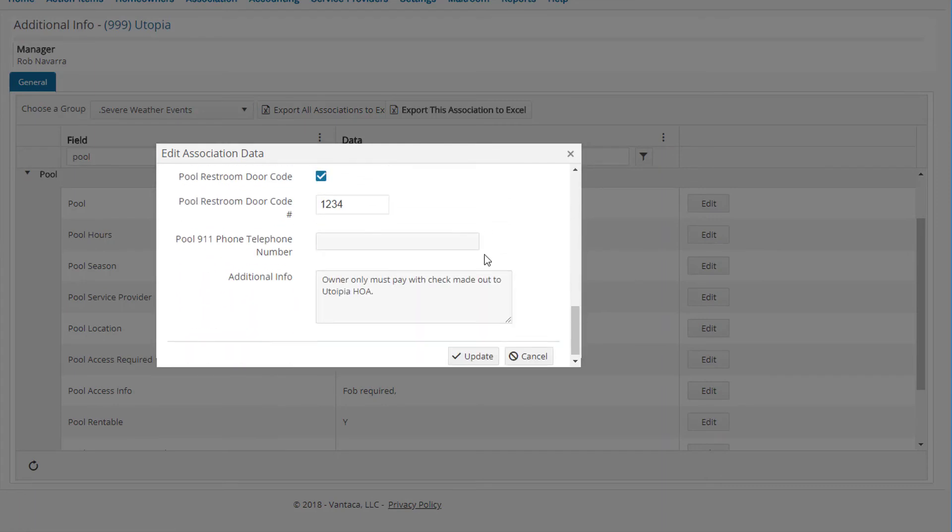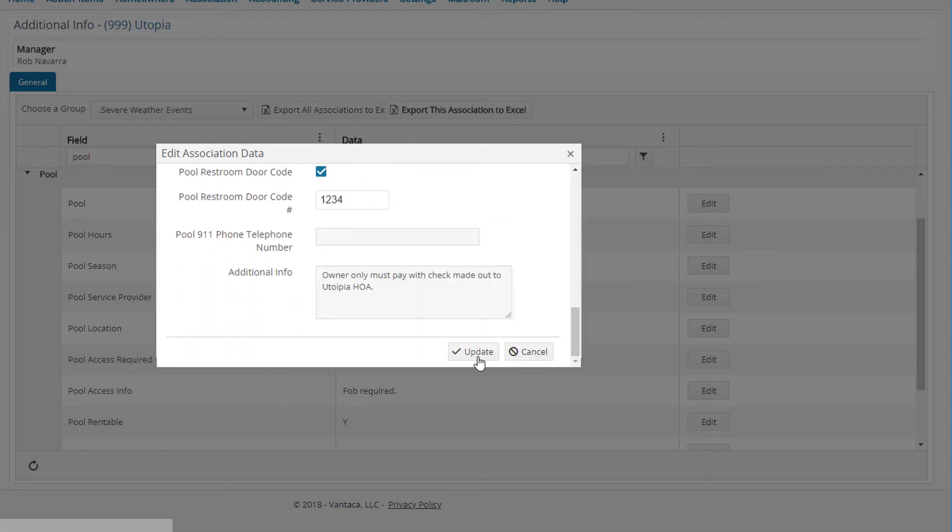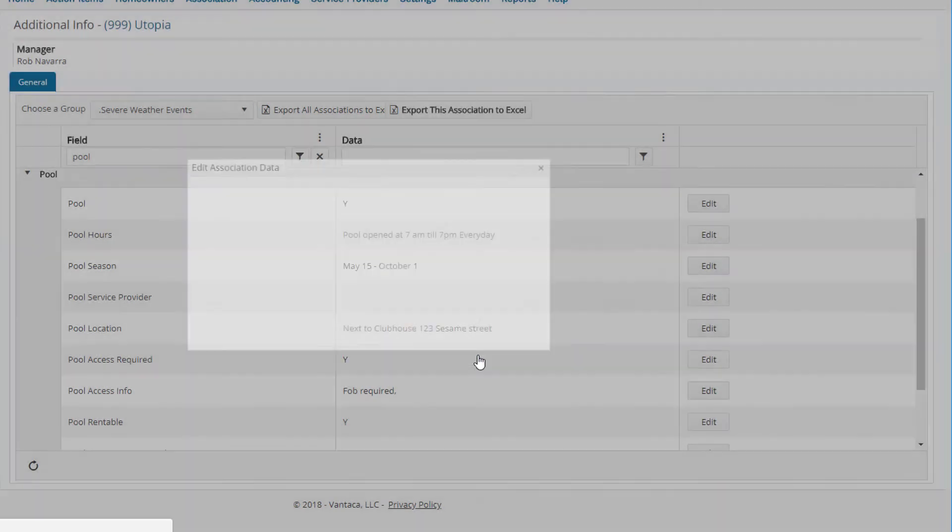This is an area you'll want to keep up to date, as during the pool season this is where most people will go to find the information regarding that association's pool.